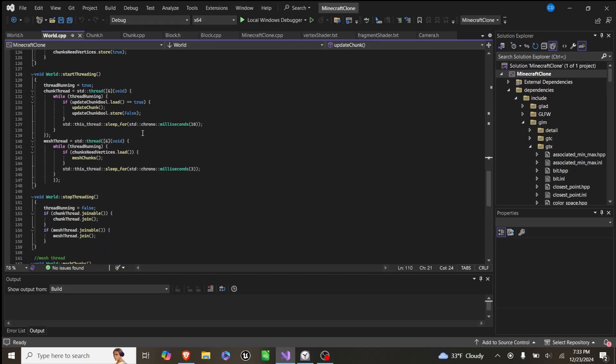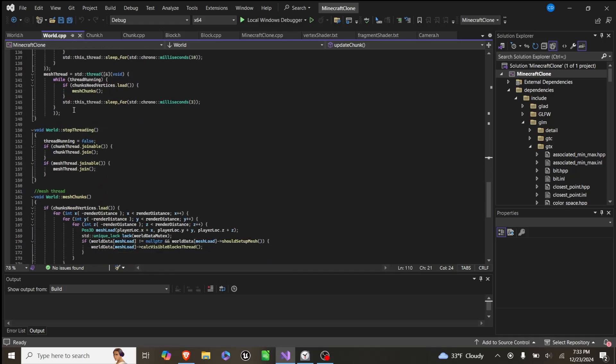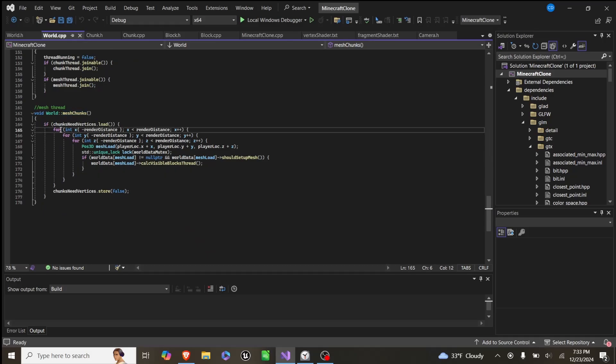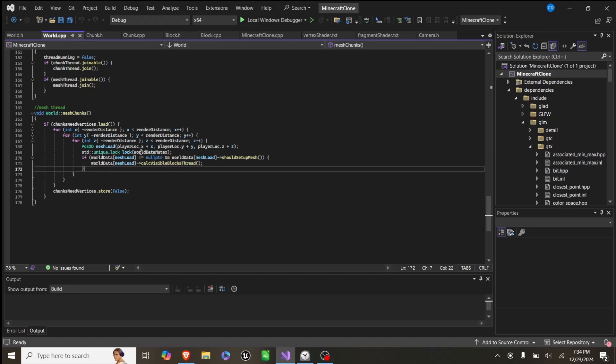And then for our other thread we have, which is mesh threading, we call this function, which is the same thing from negative render distance to positive render distance.